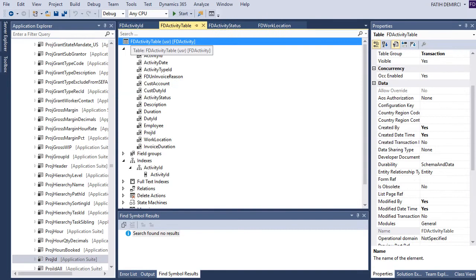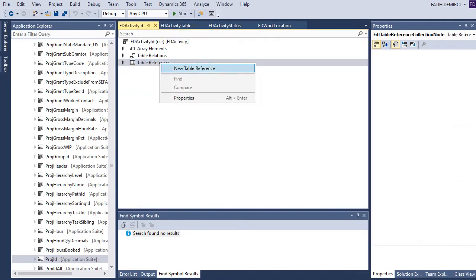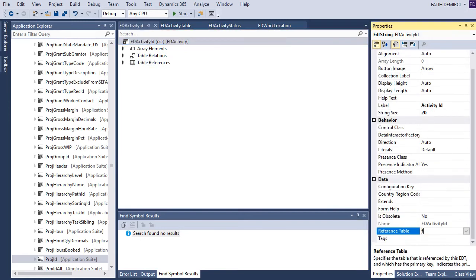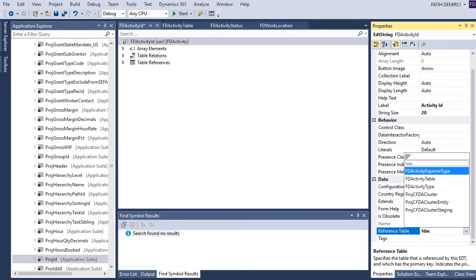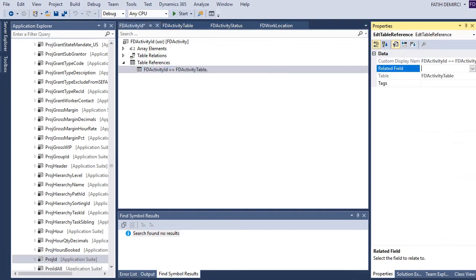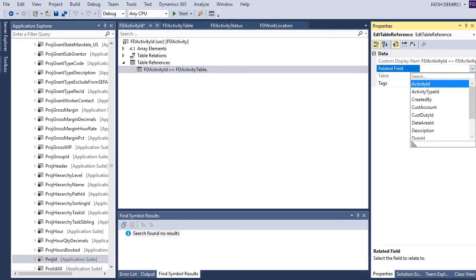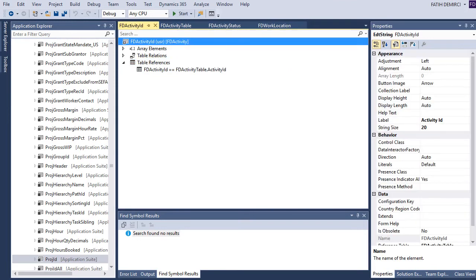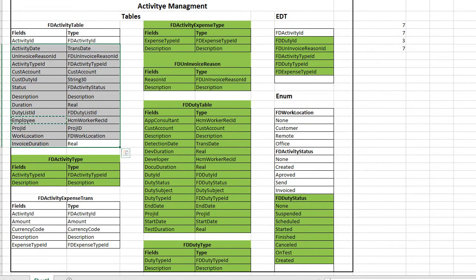Now this table is ready. Let's create a reference for the activity code. First, I need to select the active reference table. After that, I can select the active ID. Now it's almost done.